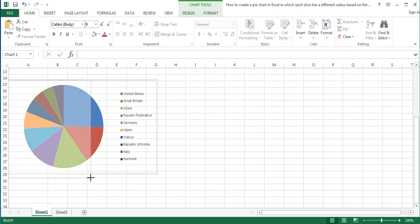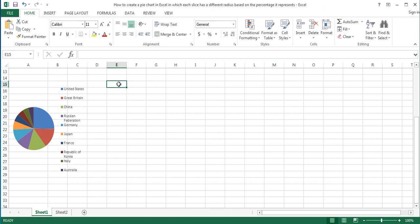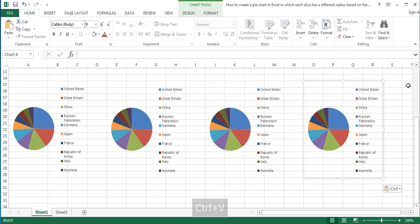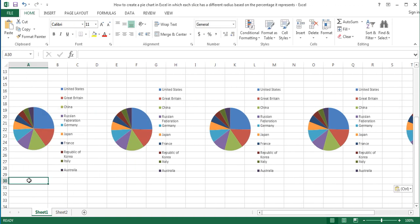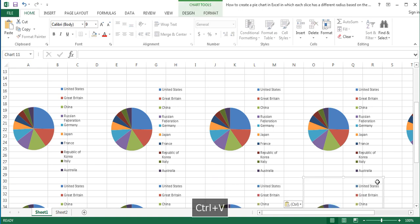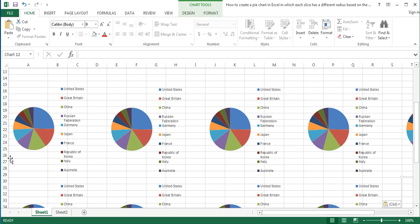Decrease the chart size in order to make the work easy. Make 10 copies of the chart and place them side by side.